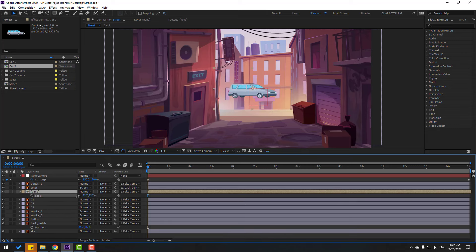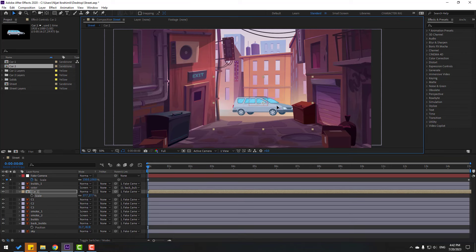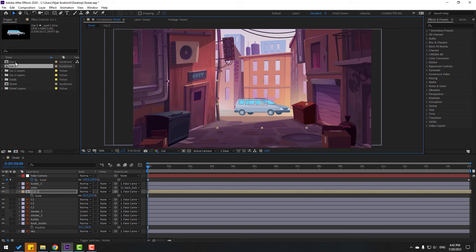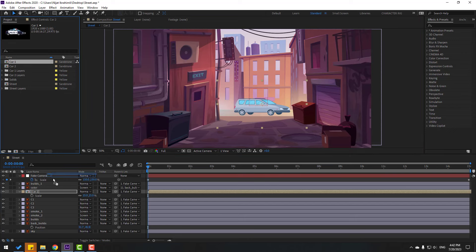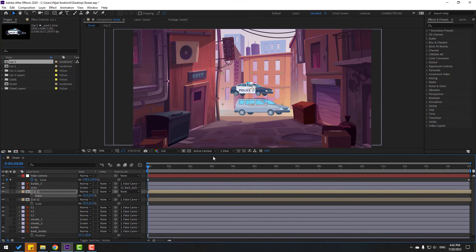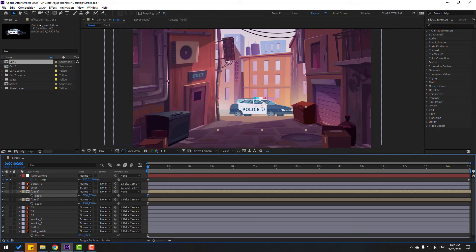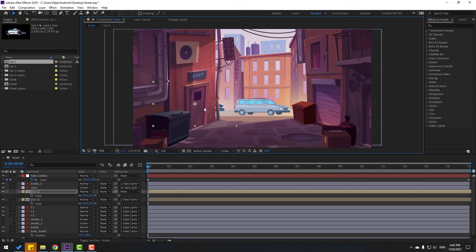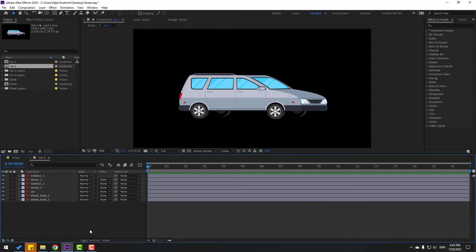Move car two composition inside here and link it to the fake camera. Move it behind the color layer. Press S, chain scale, and set it to 25. Looks good. Select car one, move it inside here, press S and set scale to 25 as well. Move it to the back.